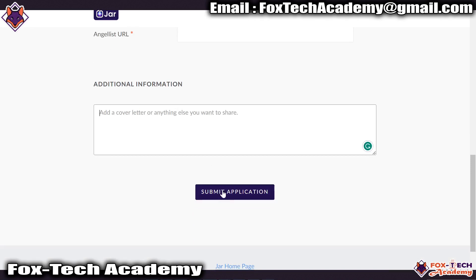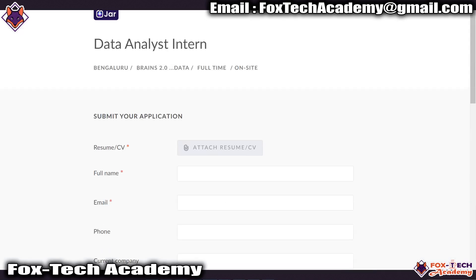It will review your application and process it. After that, you will get an assessment link. Once the assessment is done, you will be eligible for an interview, and if everything is fine, you will be eligible to join as a data analyst intern at JAR application.